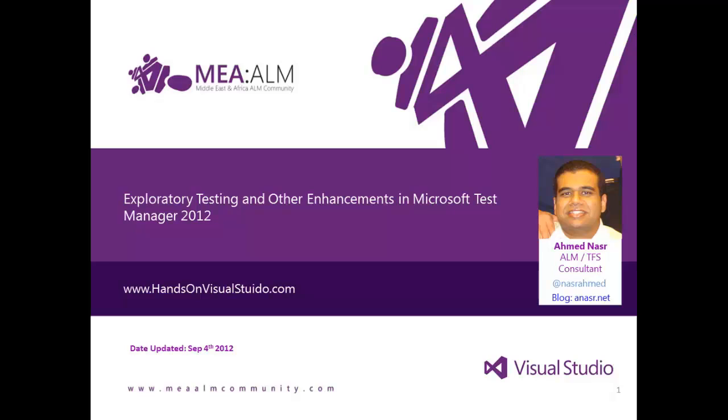Hello, I'm Ahmad Nas, I'm an ALM-TFS consultant. Today I'm going to talk about the lab for Exploratory Testing and Other Enhancements in Microsoft Test Manager 2012.